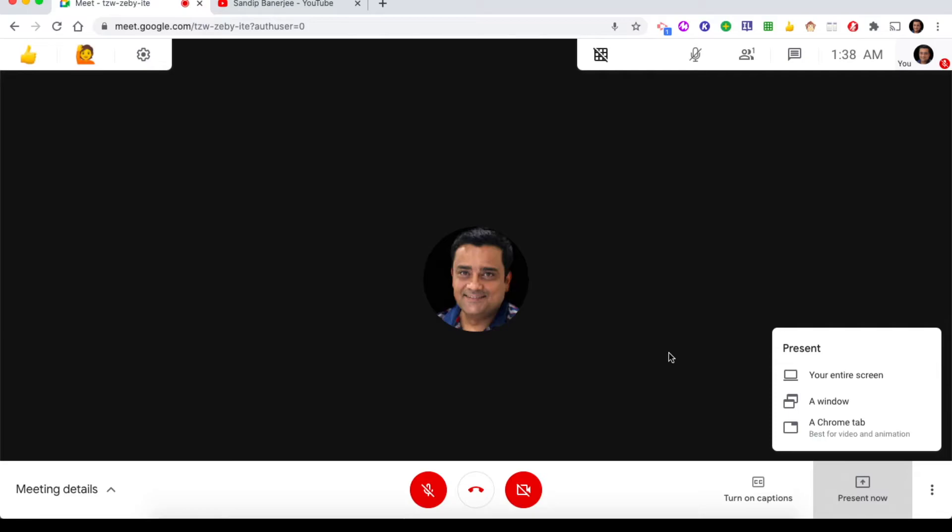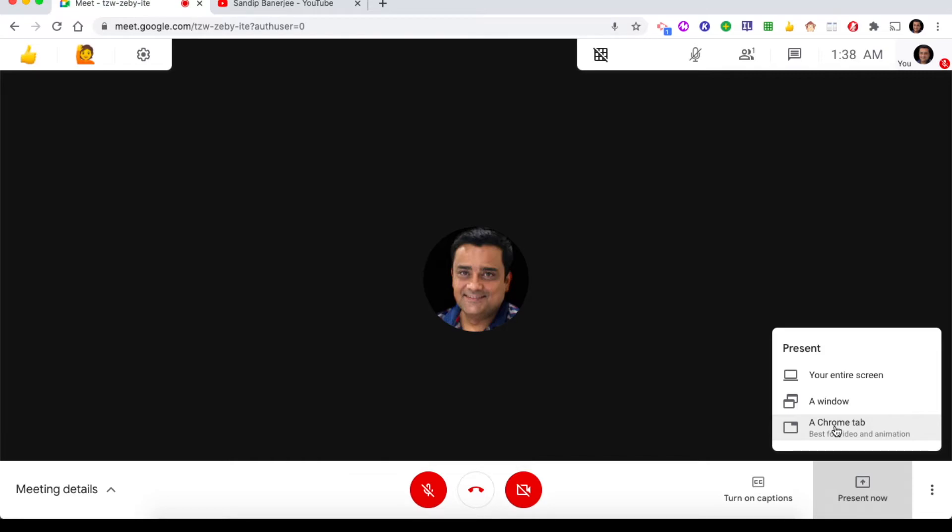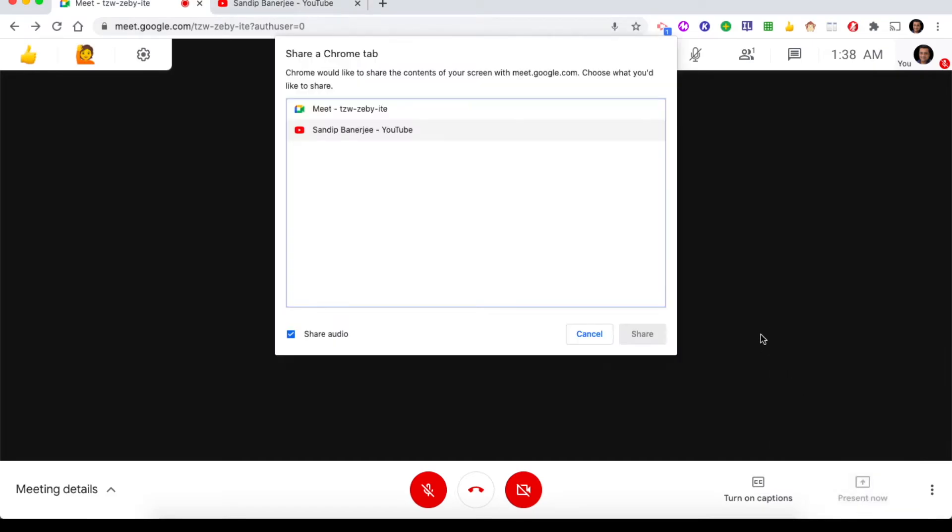If you want to share audio, let me click on Chrome tab. Once I click on that, it will give you the option to share one specific Chrome tab which is already open. I already have one tab open here. Let me click on that. A pop-up will come. Here let me select the tab I want to share.